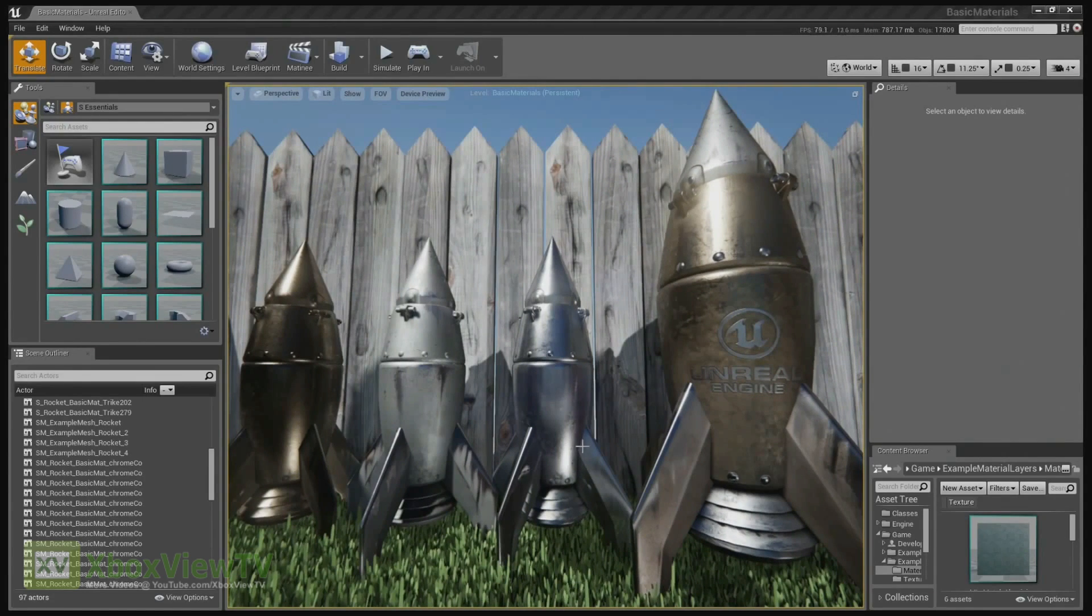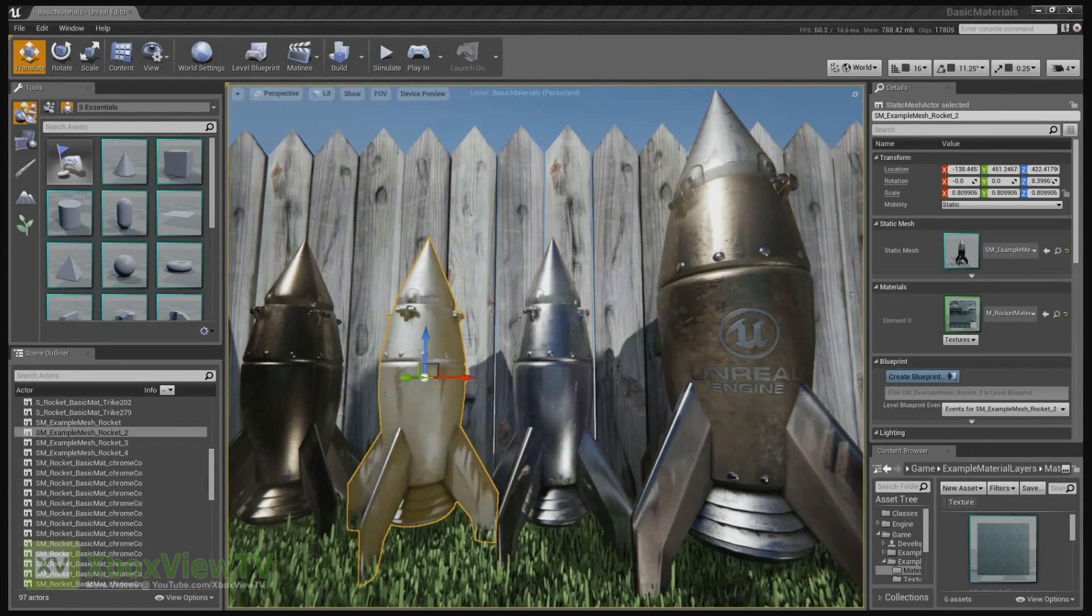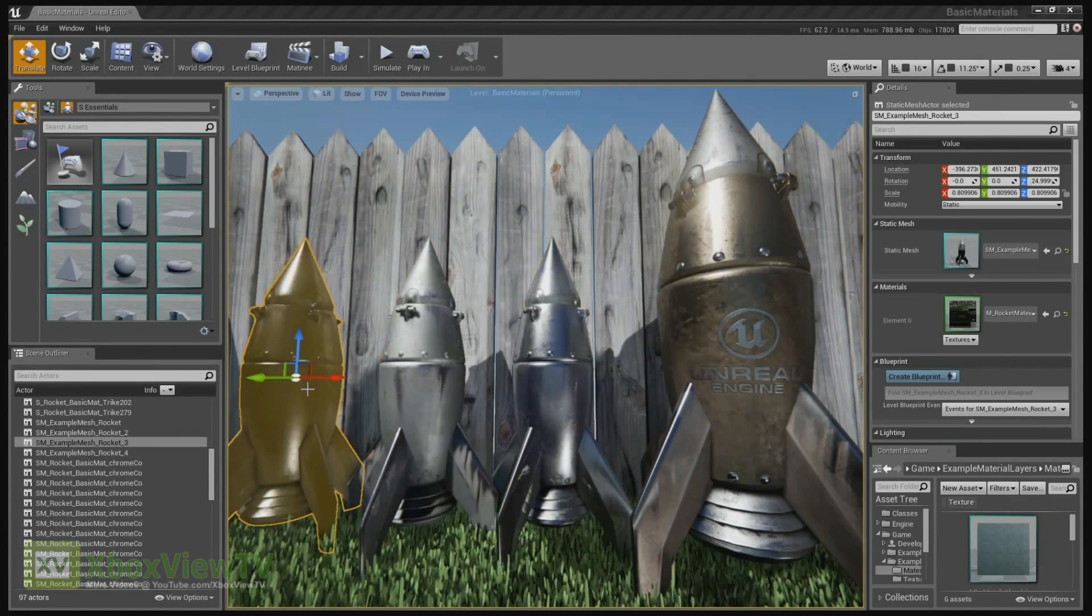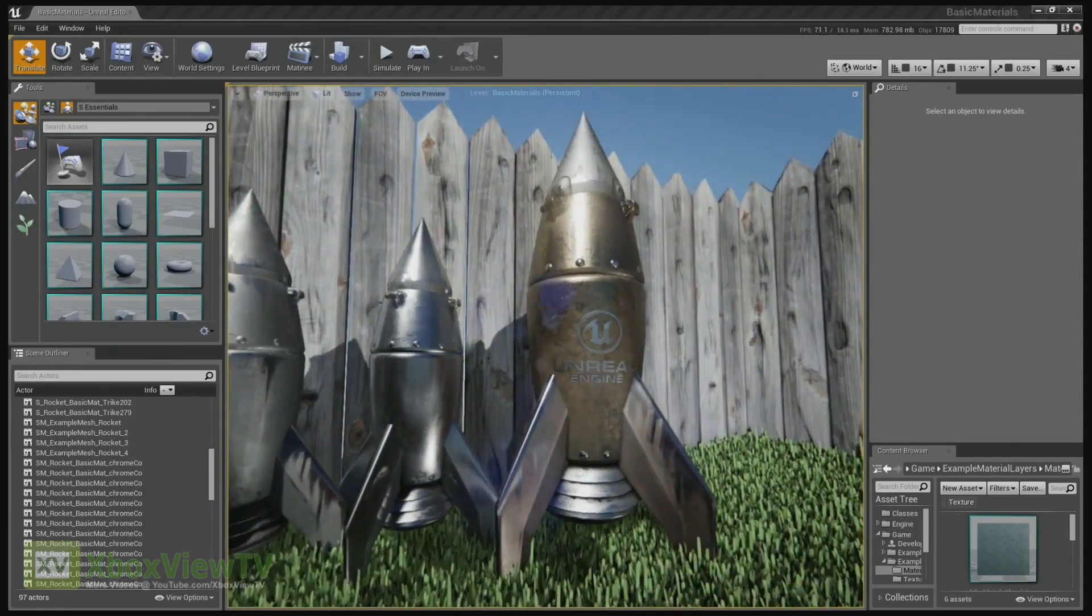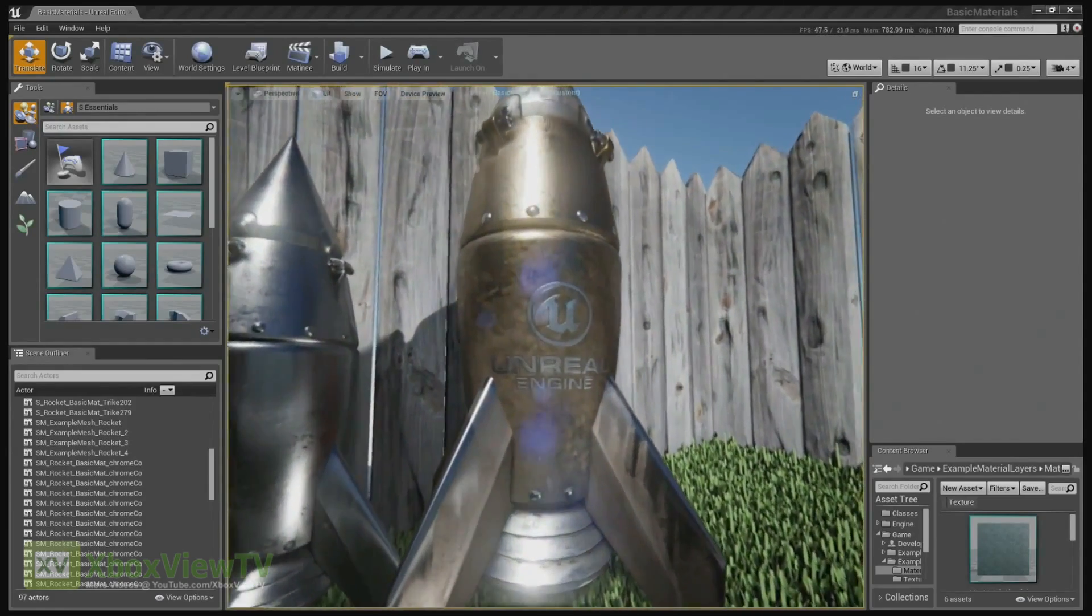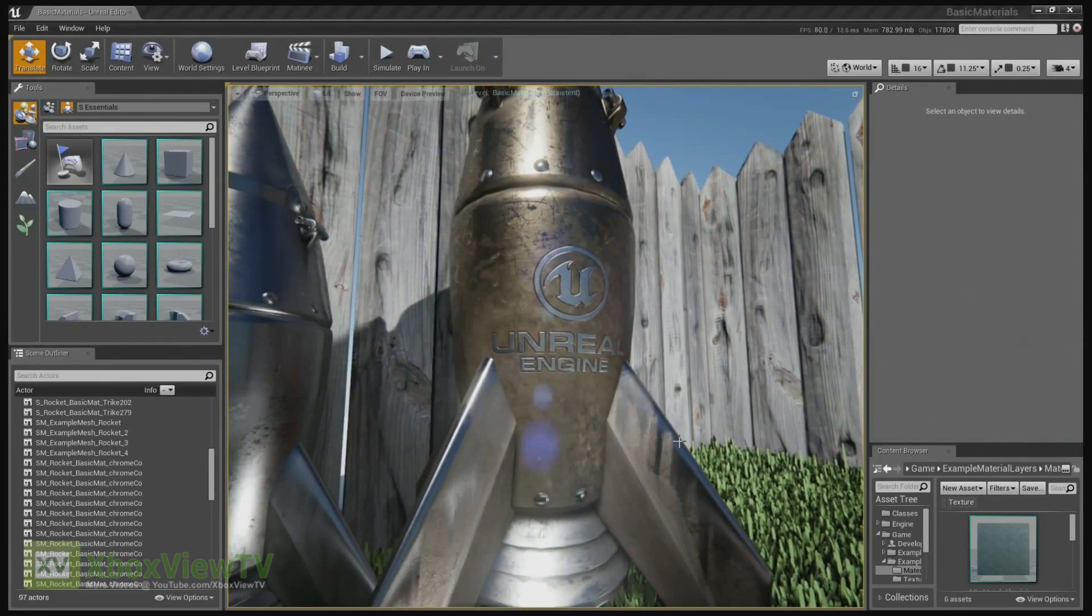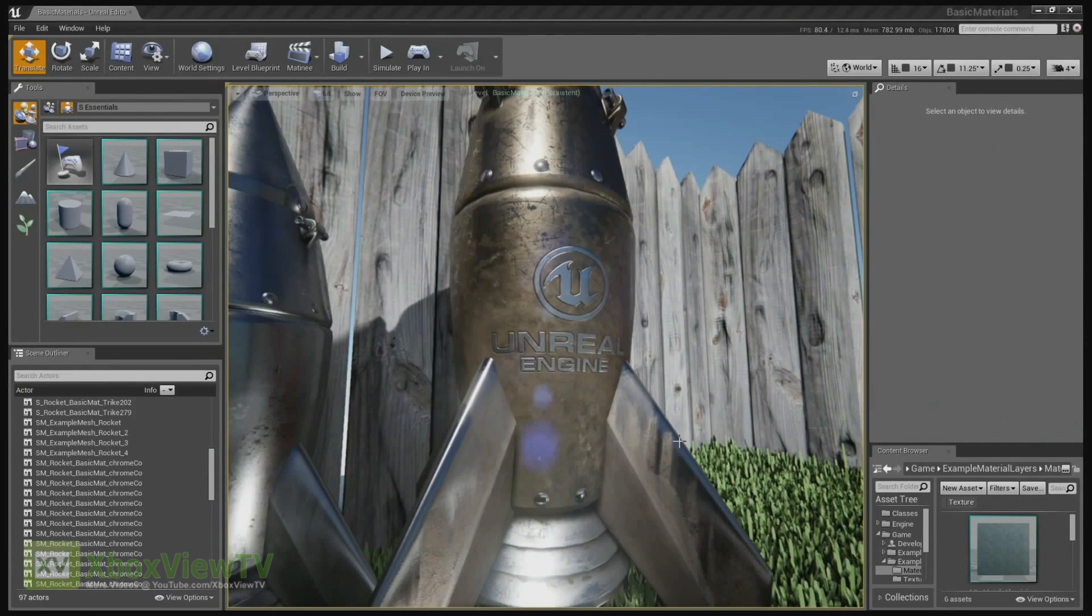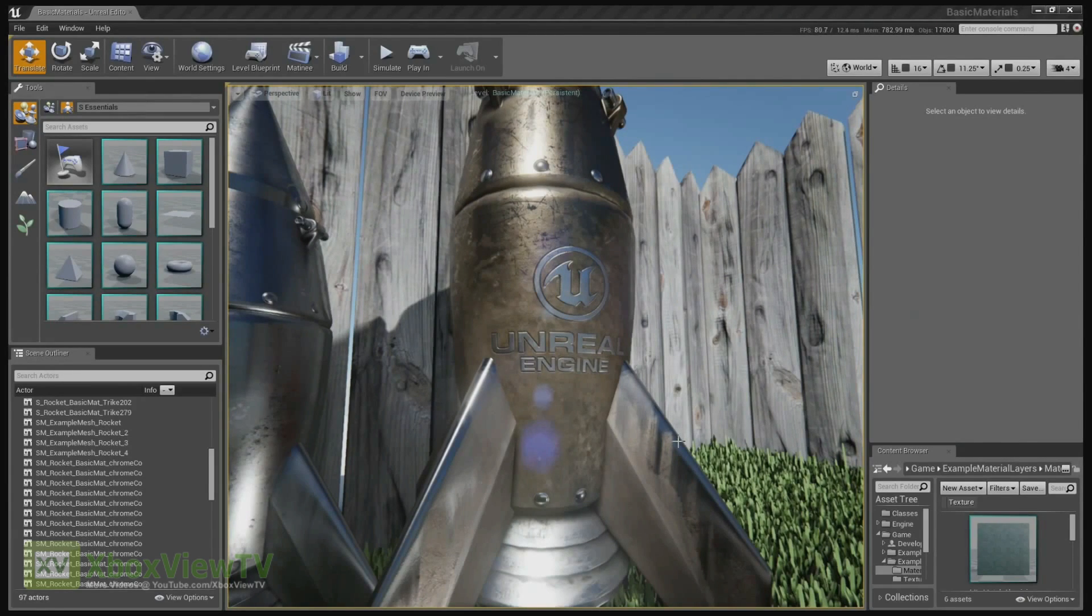The first three, we have basic materials like chrome, aluminum, copper. But in the fourth rocket, we brought these together into a layered material. So like in fact, the Unreal Engine logo is actually defined by a texture mask. So we can say that we want the body to be made of copper and the logo to be made of chrome.